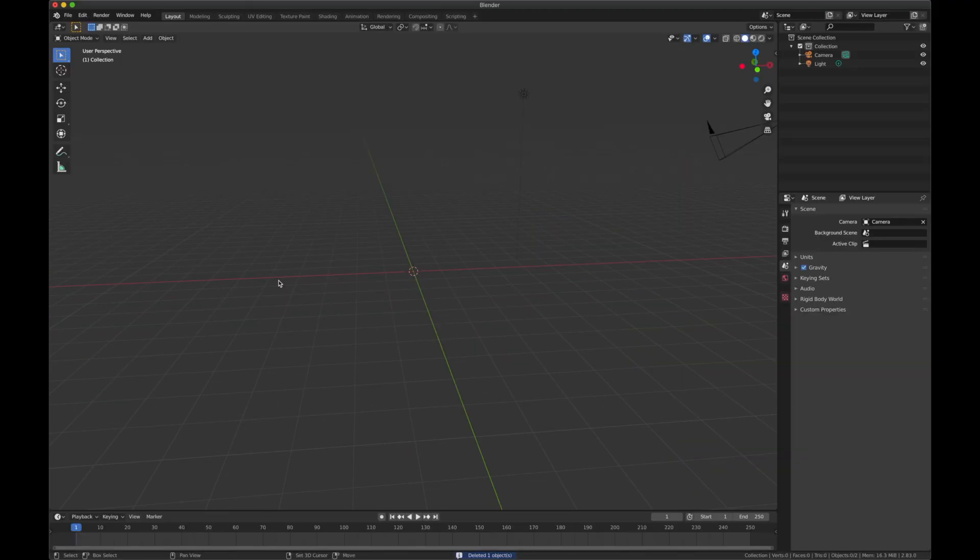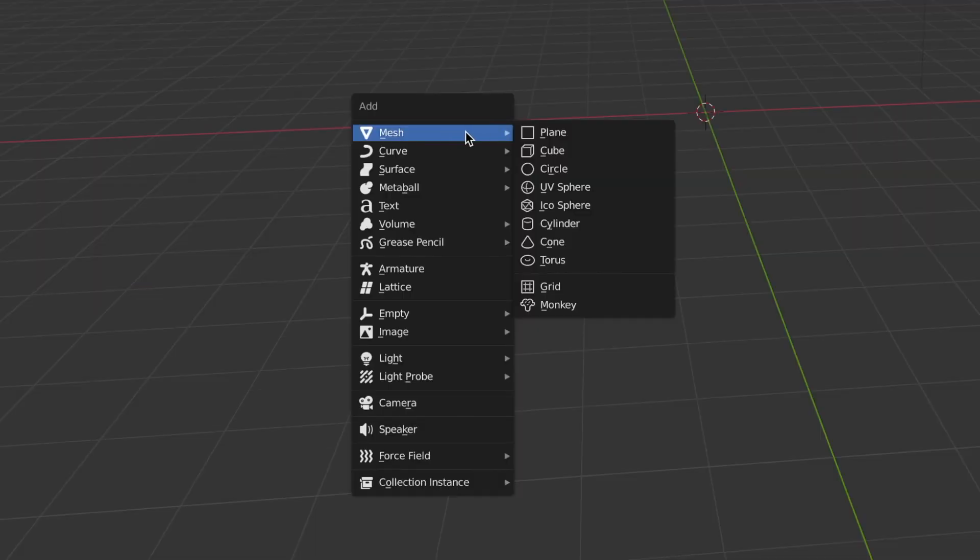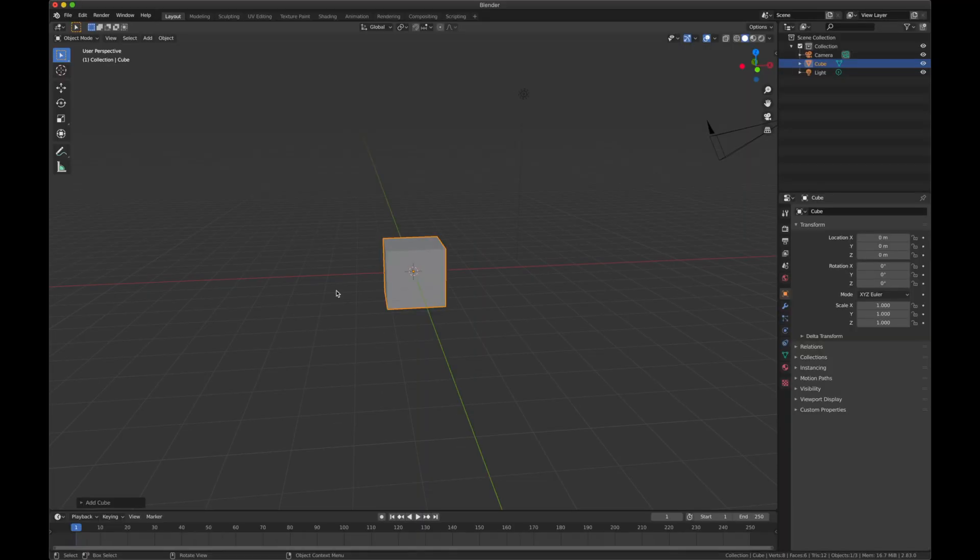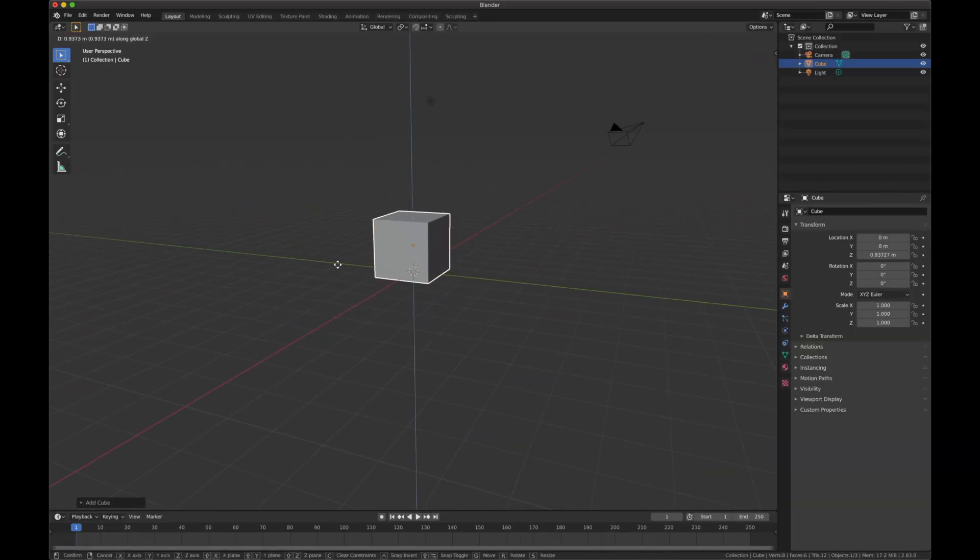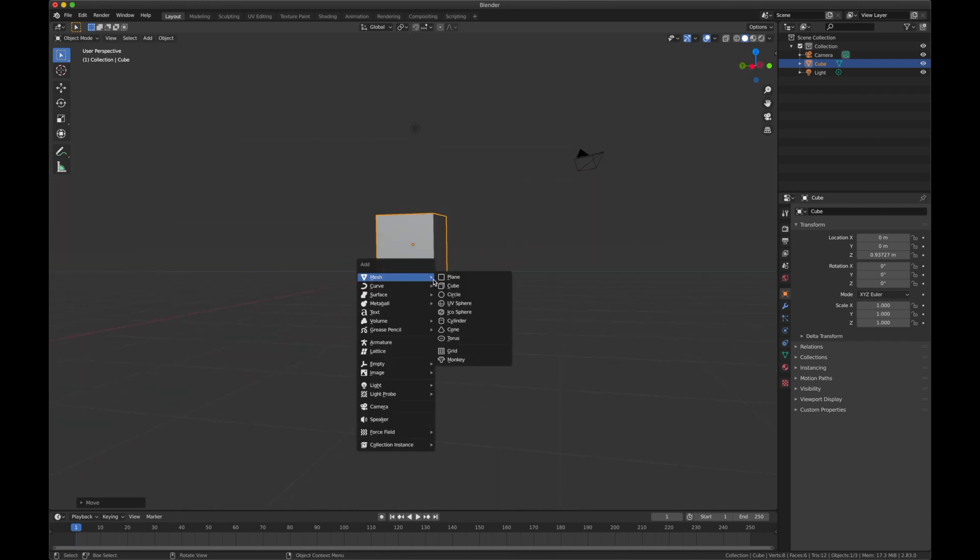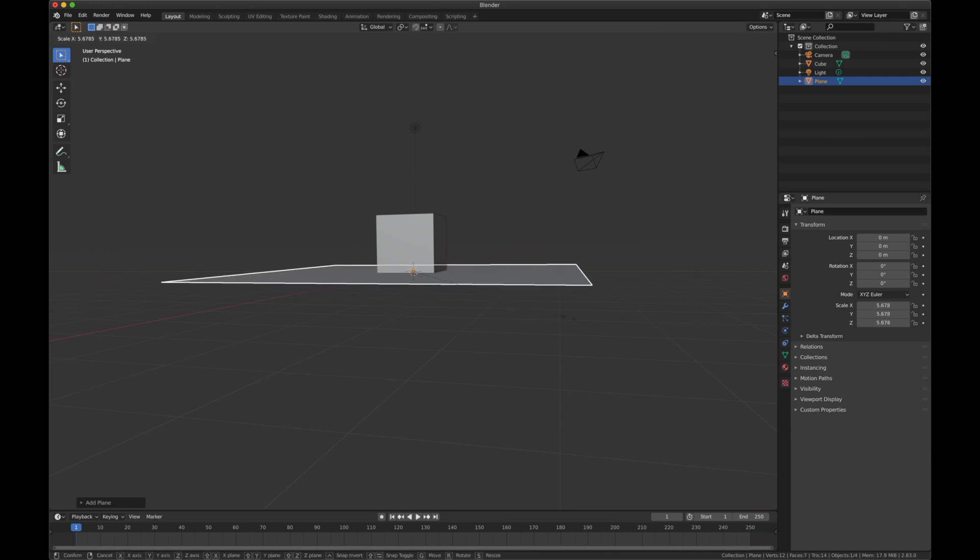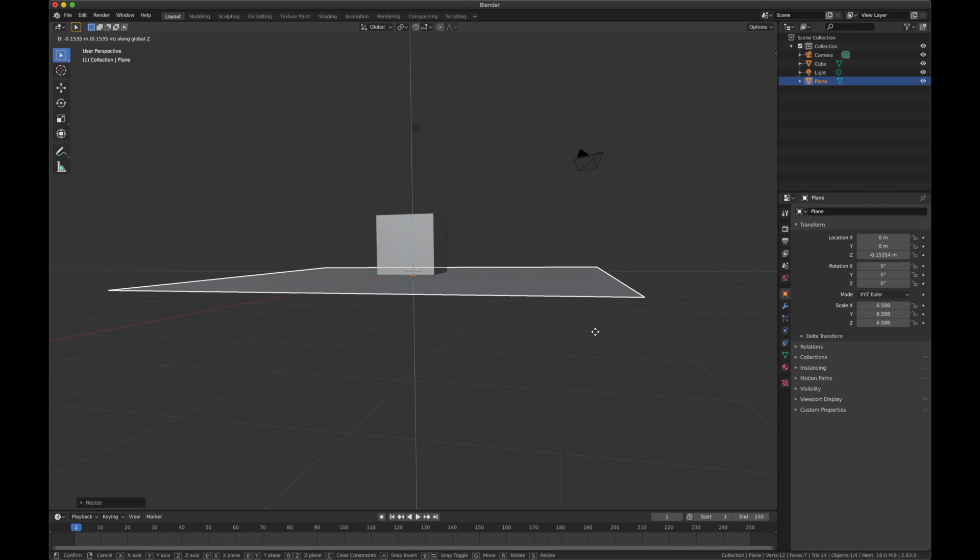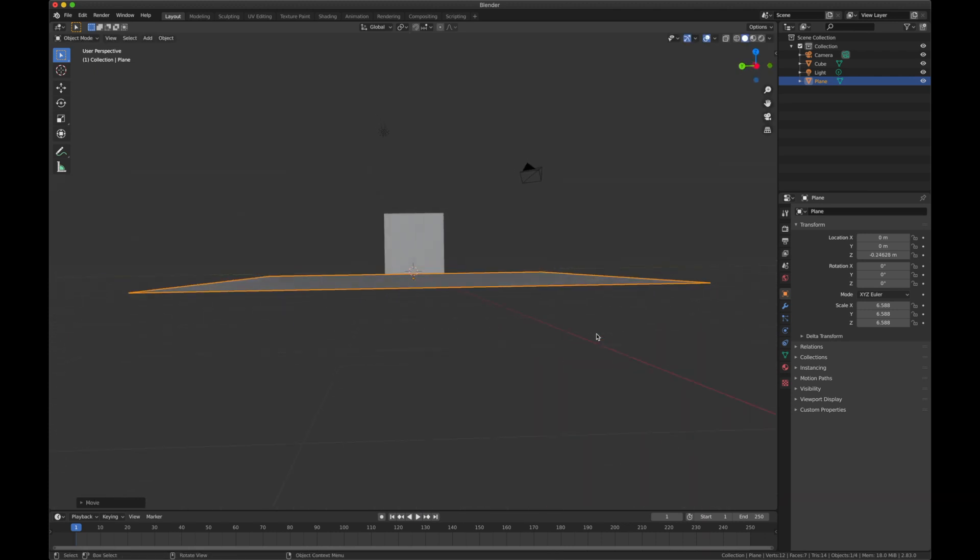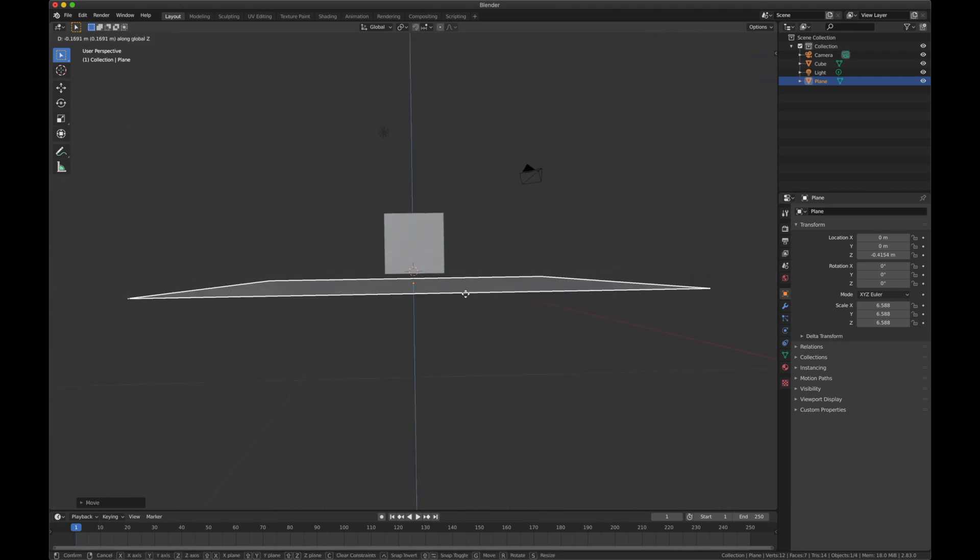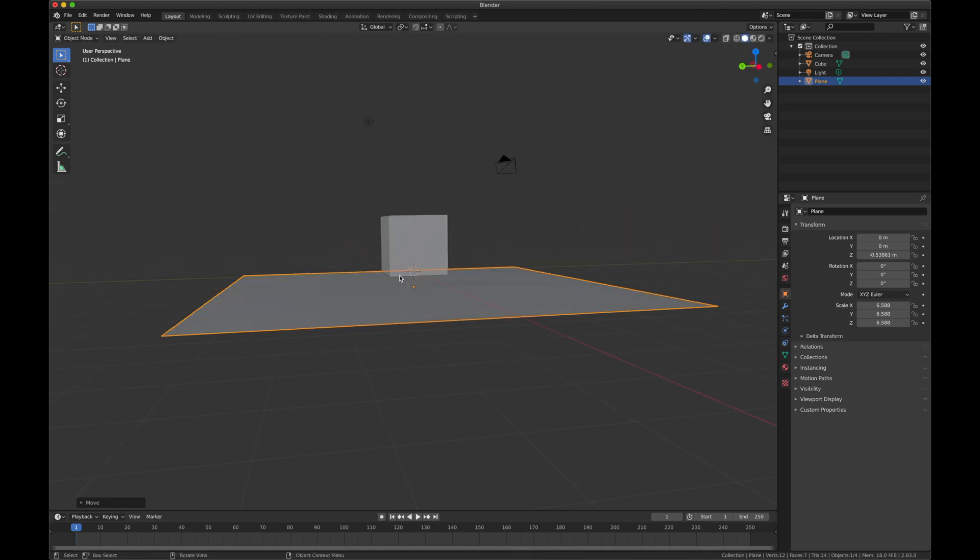I'm going to hit Shift+A, which brings up this add menu, and I'm going to add a mesh cube. Now we have our cube, and I'm going to move it up so it's a little bit at the base. Then I'm going to hit Shift+A again and add a mesh plane. Hit S and then drag my mouse cursor out to scale it. G and Z to grab and move it down on the Z axis. I kind of want a little bit of space, maybe a little more space. Make it a little floaty cube like that.